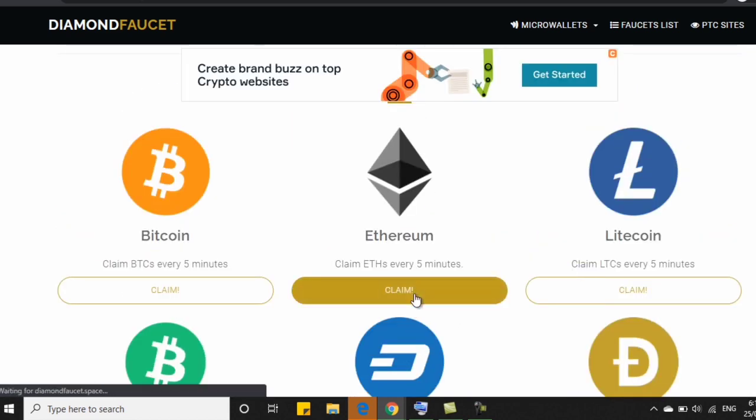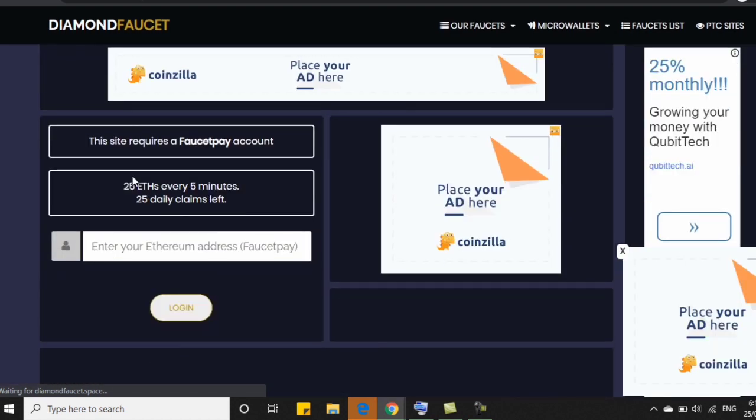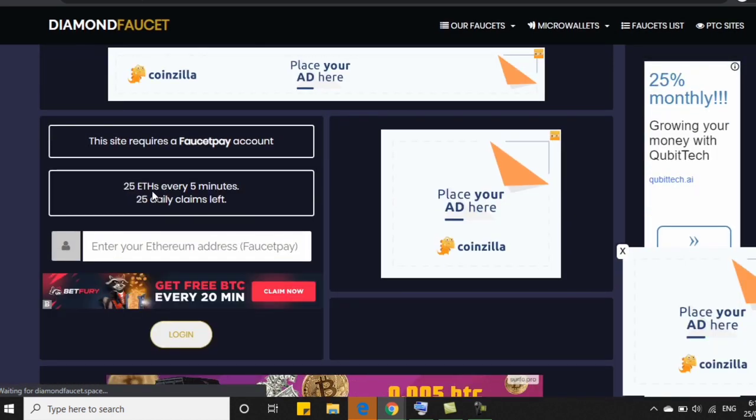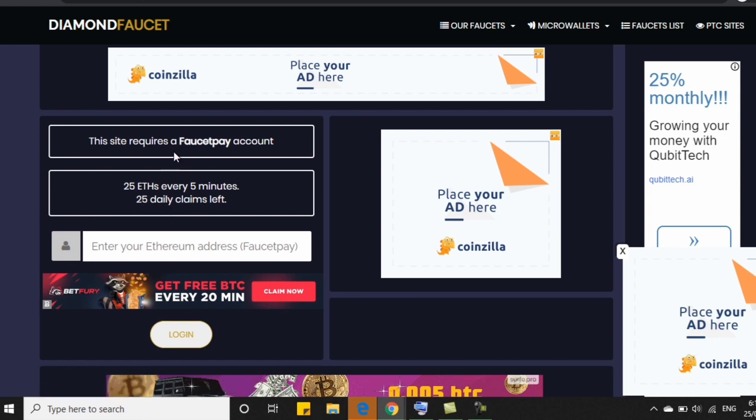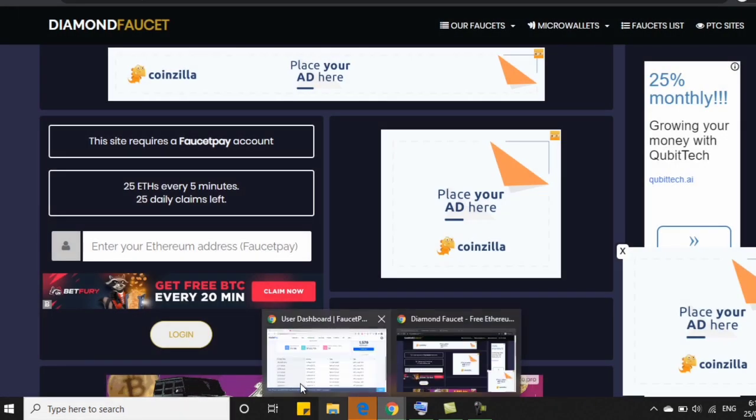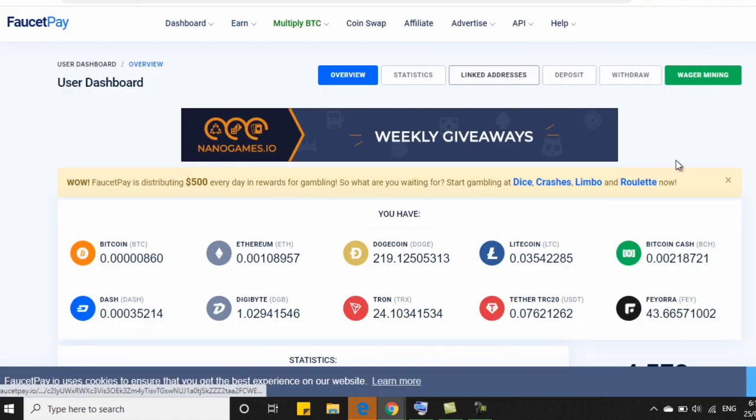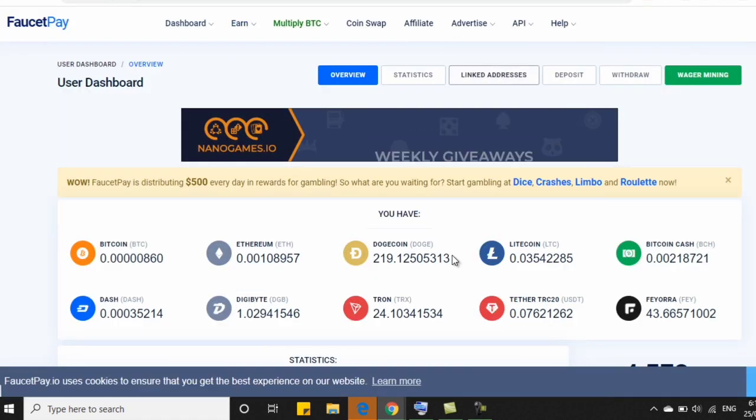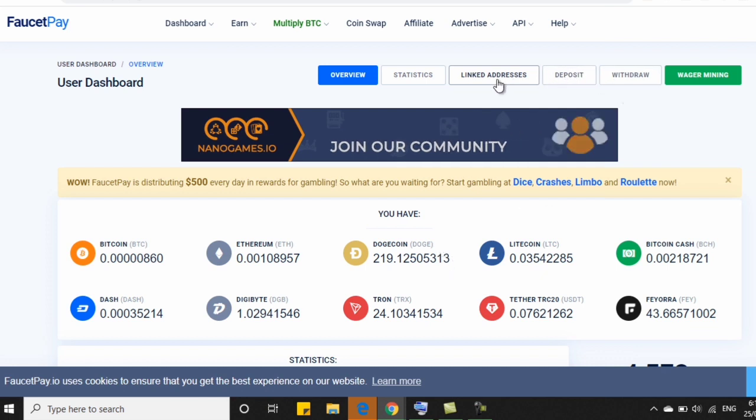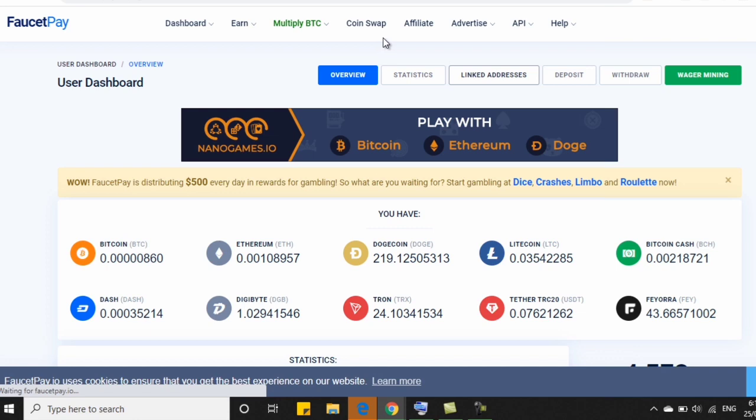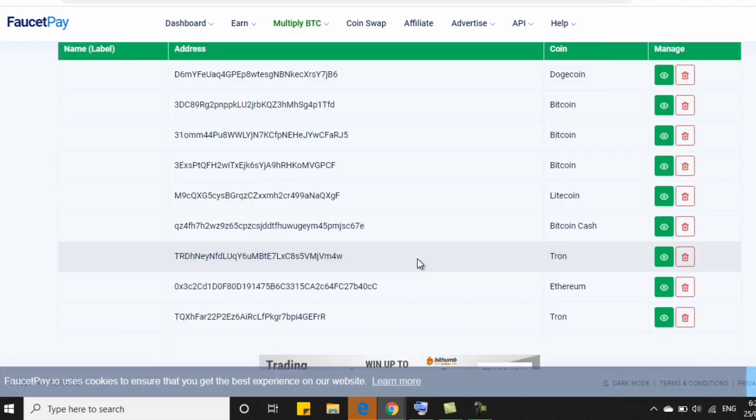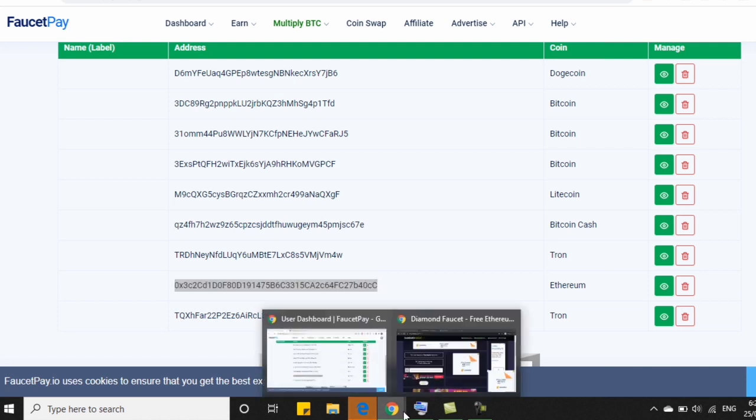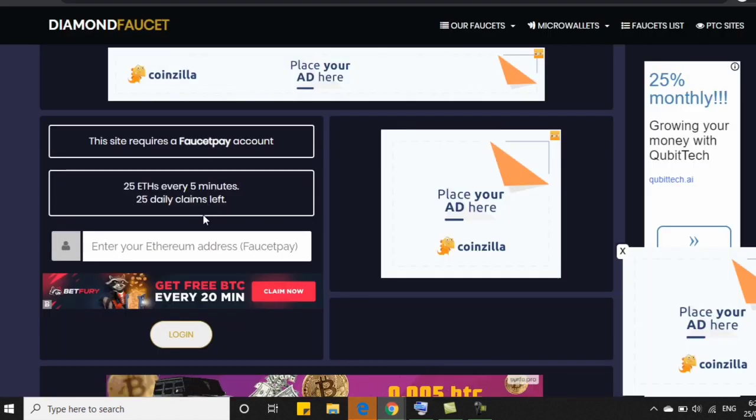Say for example, claim natin is Ethereum. So you will get 25 Ethereum every 5 minutes. And you will claim 25 daily claims left. So let's say gusto natin Ethereum. So ilagay natin yung FaucetPay Ethereum address natin dito. So let's go to our FaucetPay account. And let's get our Ethereum address. So kasi yung BTC na binibigyan nila is only 1 satoshi per 5 minutes. So yung first natin na website, they give me 6 satoshi for only 2 minutes. So every 2 minutes yun.